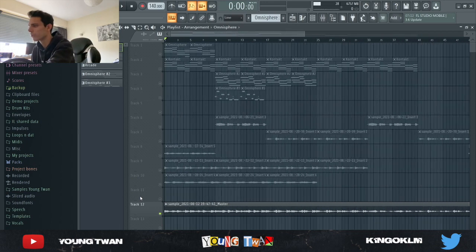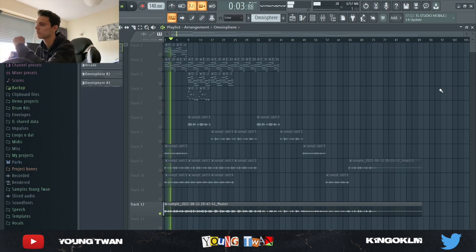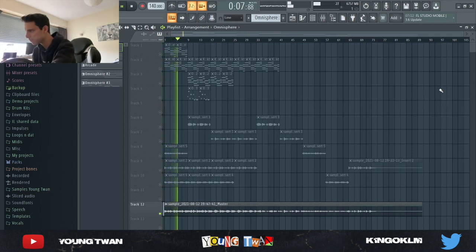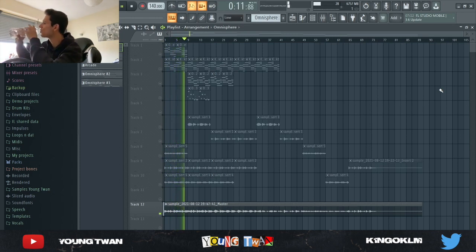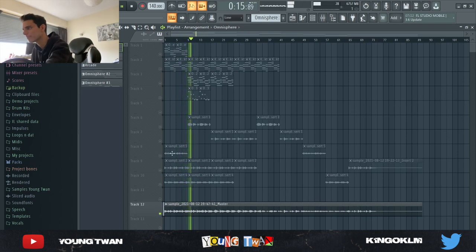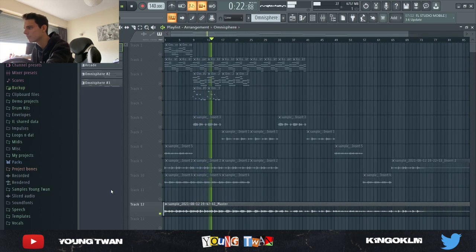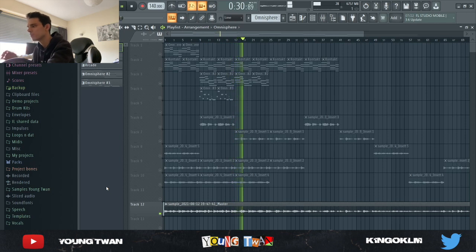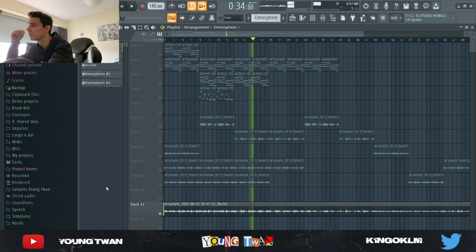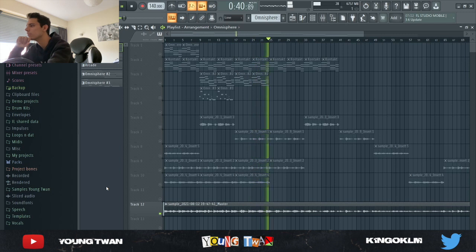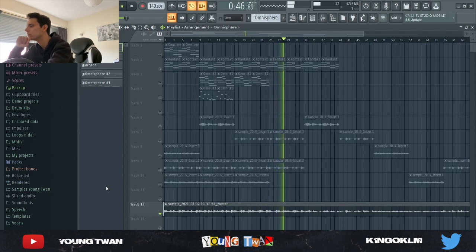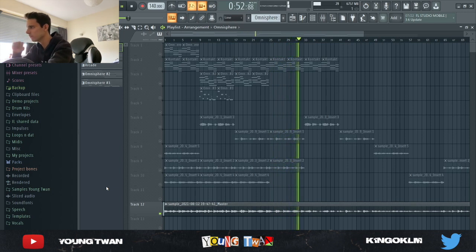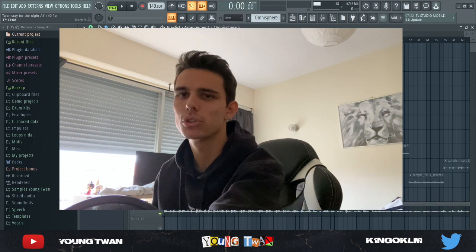Before I go any further I'm gonna just play you guys the sample. This is what it sounds like. [Sample plays with vocals: "I want you to stay, stay for the night, the night" repeated] So yeah that's pretty much it. Now I'm gonna show you guys how I made it.